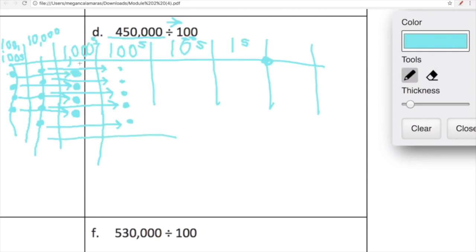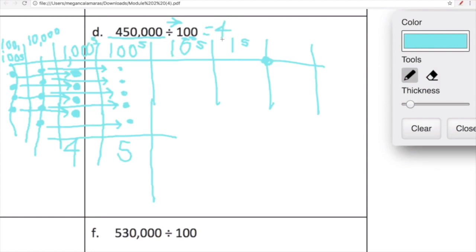Now we've moved our four hundred thousands two places to the right — we've divided those by 100, so now they're in thousands land. Let's see what we have. How many thousands do we have? One, two, three, four. Beautiful. And how many hundreds do we have? One, two, three, four, five. Awesome. As it turns out, four hundred and fifty thousand divided by 100 is four thousand five hundred. That's pretty cool — I'm having fun!